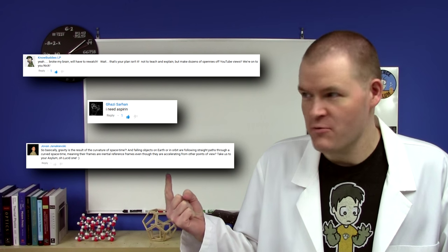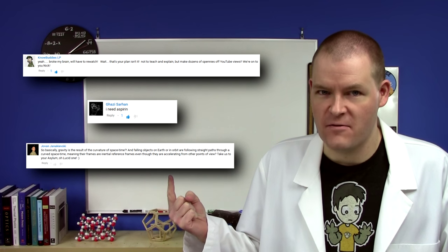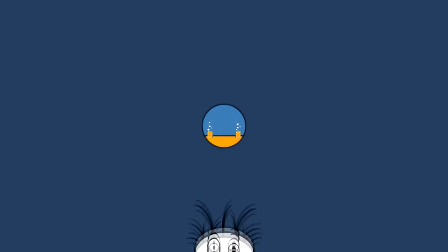I clearly broke some of your brains with my relativity series. You had a lot of really good comments and questions. Let's see what you had to say.